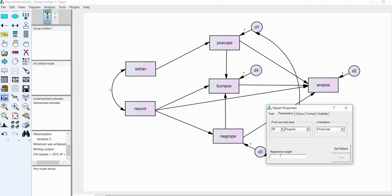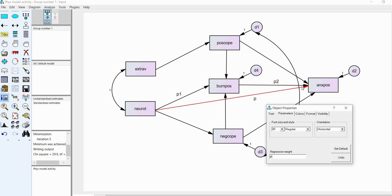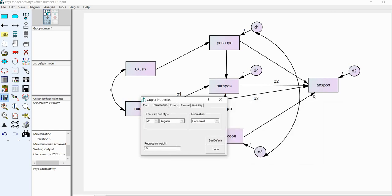Under regression weight, I'm going to type in P1. Then, I will highlight this one over here, and I will type in P2. Then, I will highlight this next one right here. This is just part of our demonstration. We'll call this P3. And then, over here, we'll call this one P4. Then, this one right here, we'll call it P5. And then, the last one, we will click on that arrow, and we will call it P6.